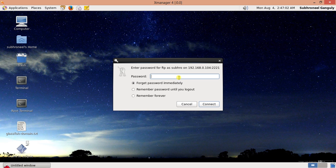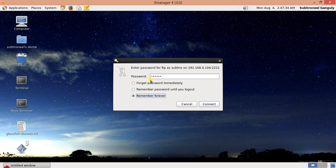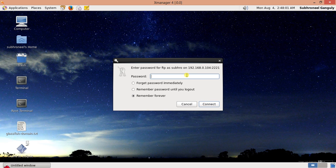A password prompt appearing means the IP address was found and it is able to connect. If you provide proper authentication you will be connected. You can choose to remember the password: 'remember forever' stores it permanently, 'until logout' remembers it only during your current session — after you log out and log back in the password will be forgotten. I'll click Connect.